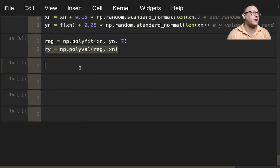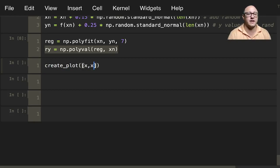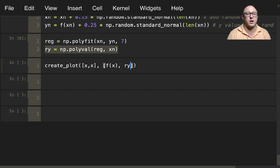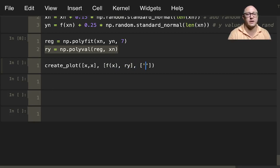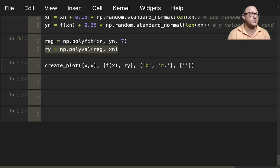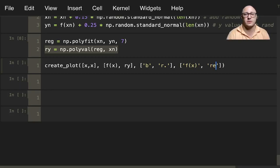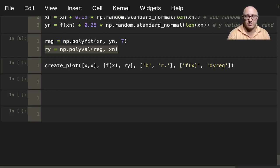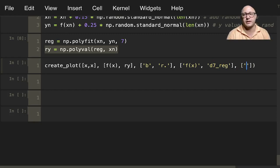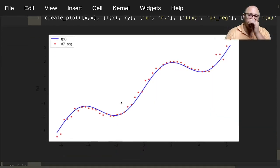Let's use our create_plot function here for xn, f(x), and ry. We want it to be blue, red dashed. We want f(x) and reg, which is degree 7, 7th degree polynomial. Then x and f(x) as our titles. Let's take a look.